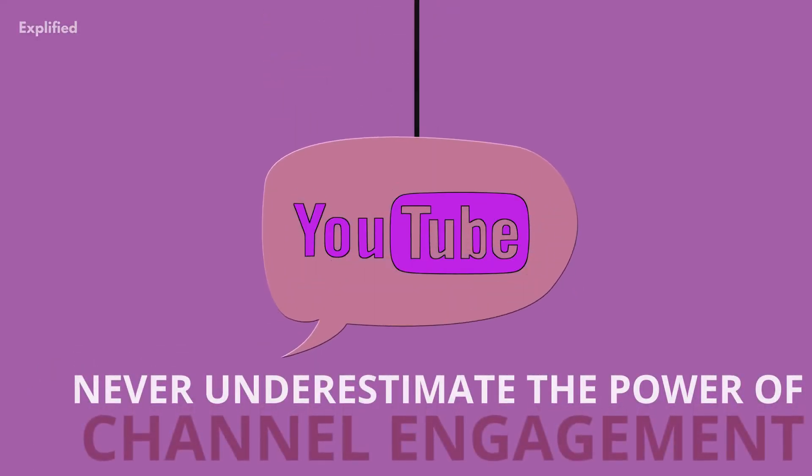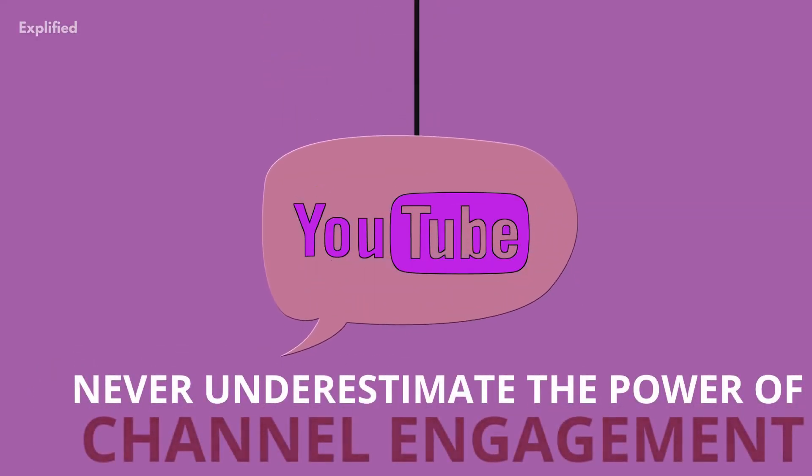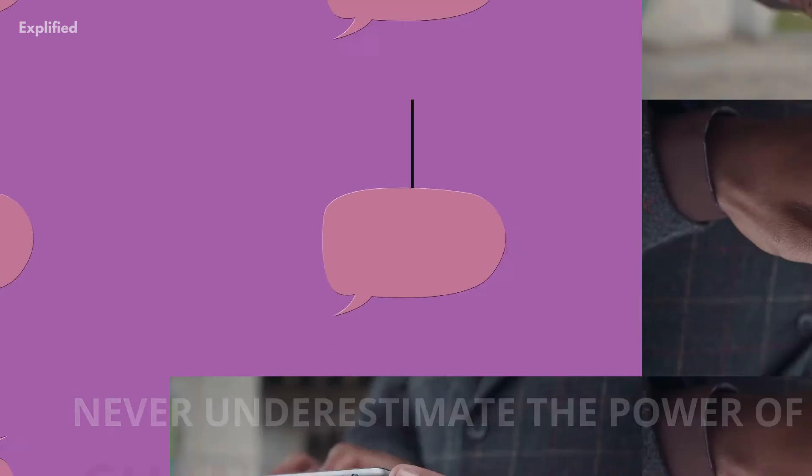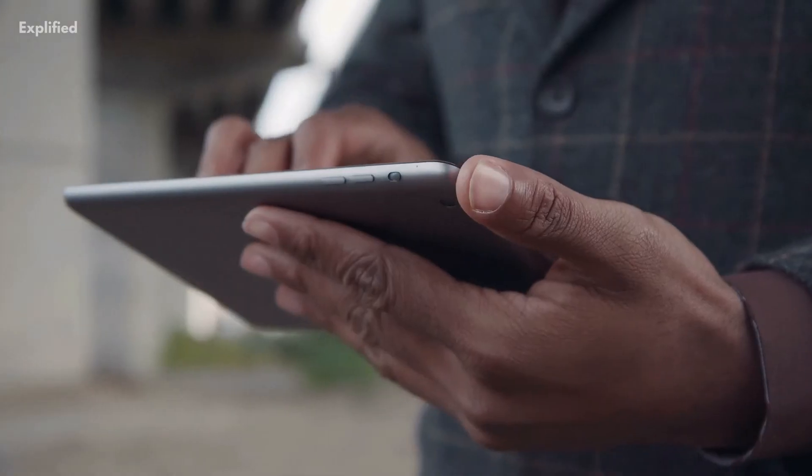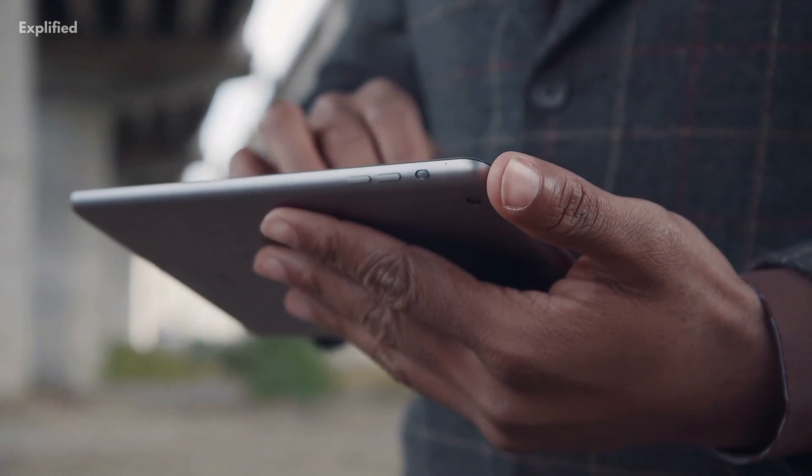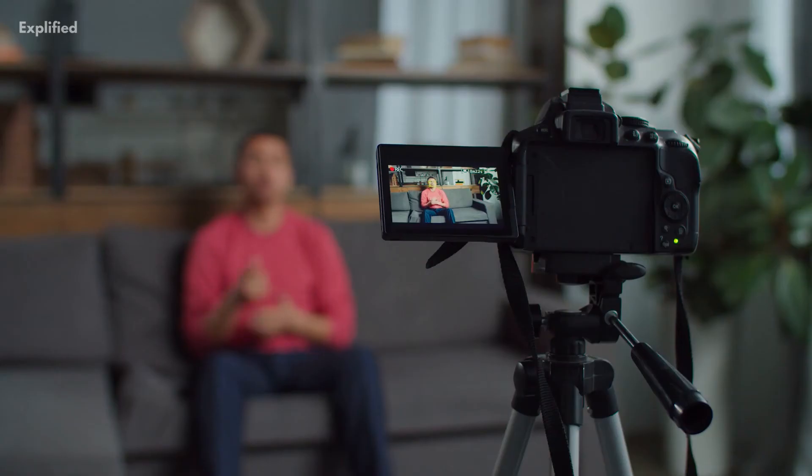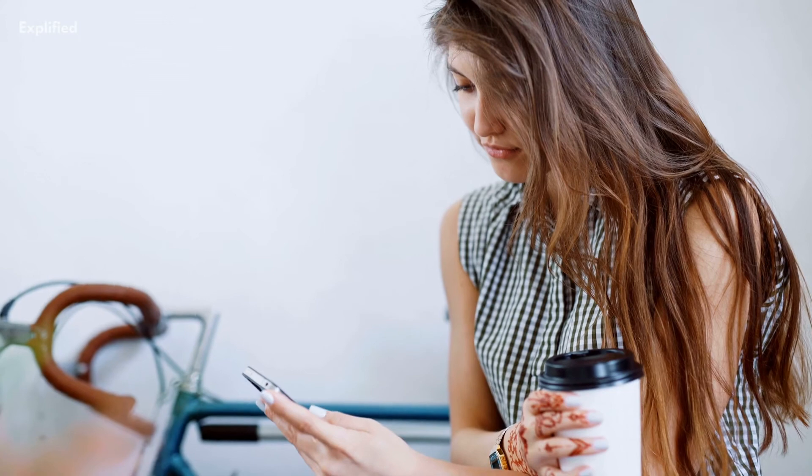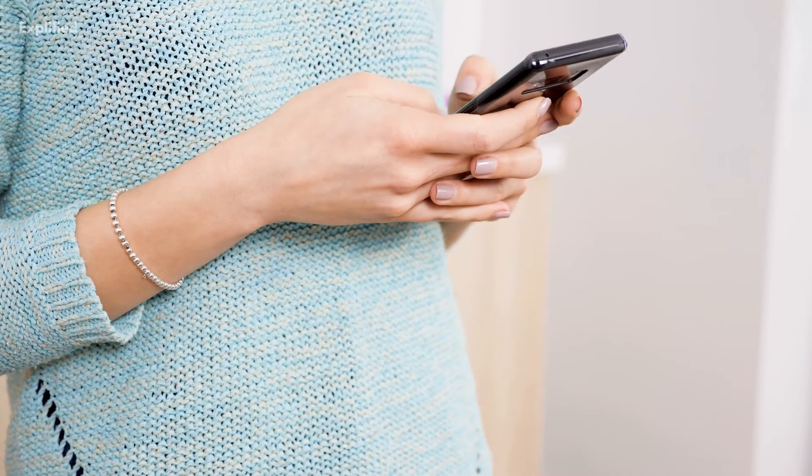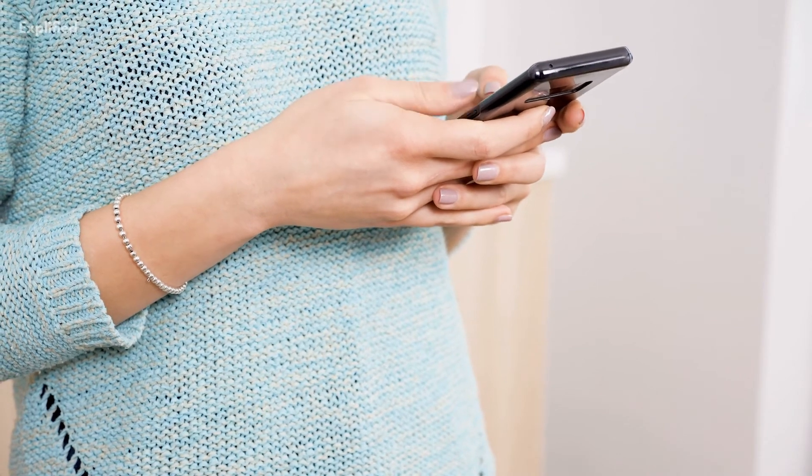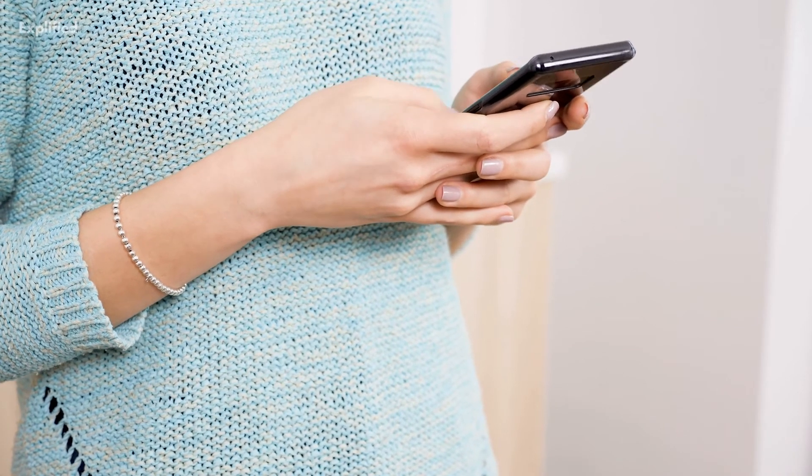Number 9: Never underestimate the power of channel engagement. Now that you have the content creation, SEO and videos down, you need to start engaging with your subscribers and commenters. Replying to your video comments is a good place to start, even the negative comments.